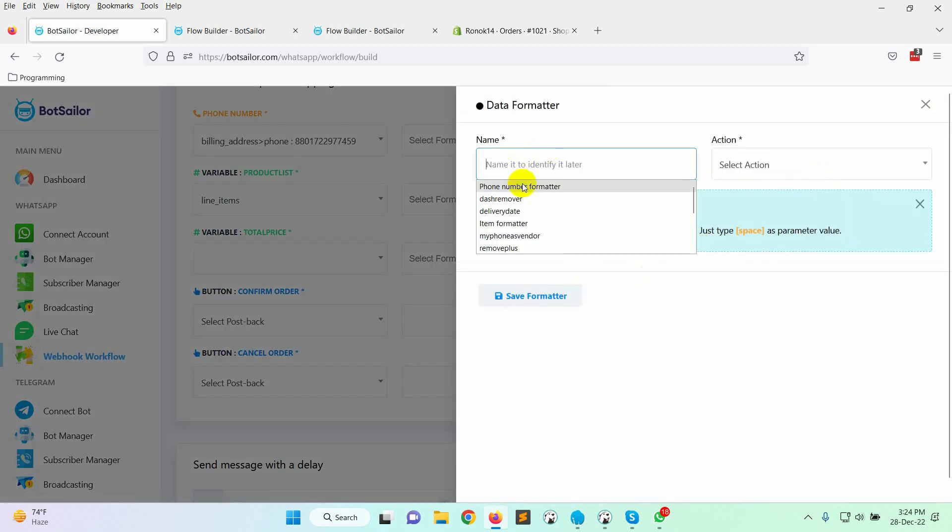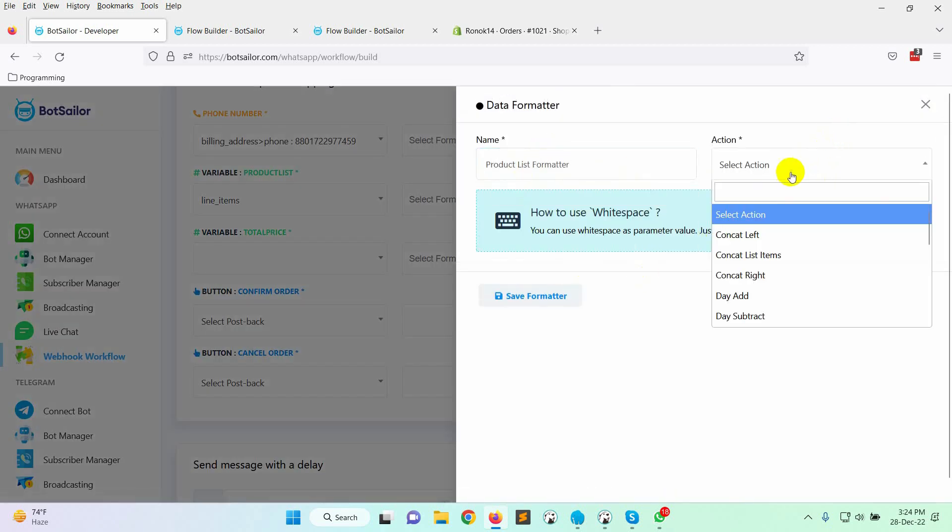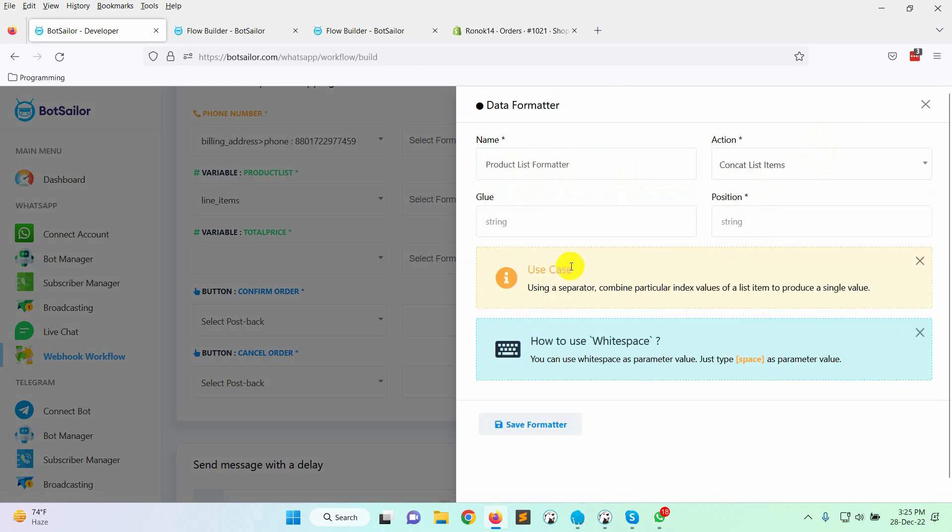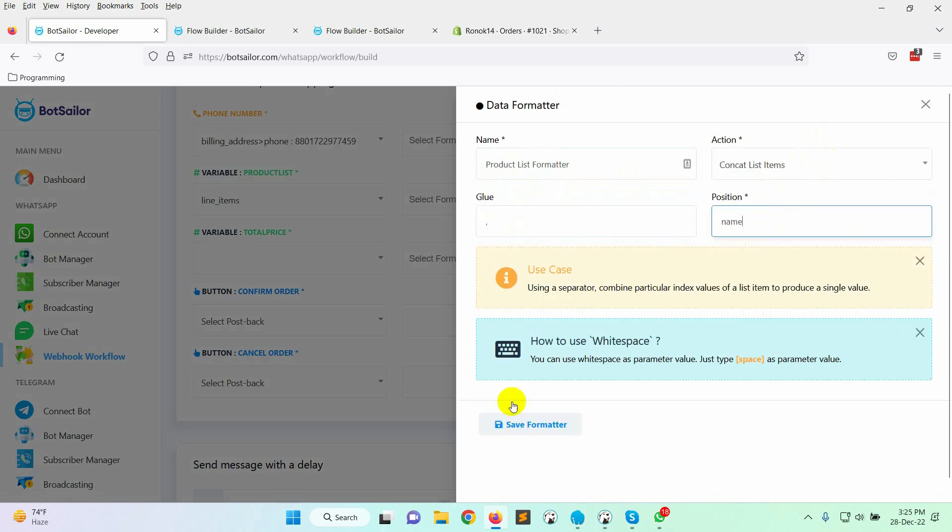Give a name to the formatter. On the action, select concat list items. On the glue put a comma. In the position write name. Save the formatter.